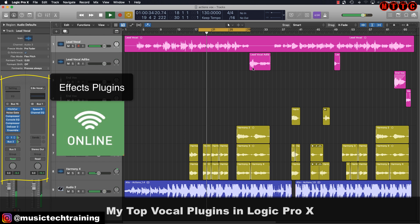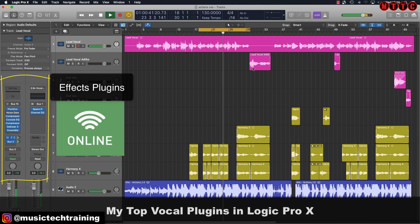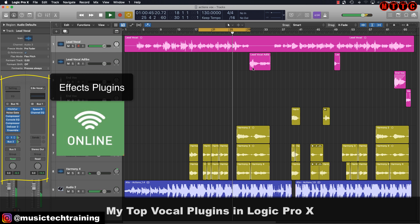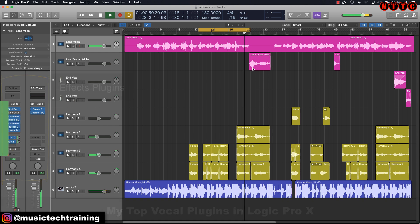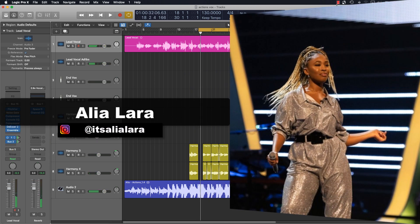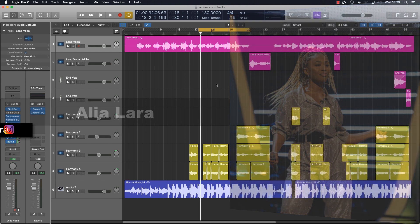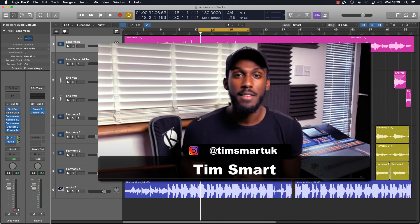The track itself is called 'Actions' and it's by the incredibly talented artist Alia Lara — links to her content will be in the description. The track was recorded and produced by the super talented Tim Smart, his info is also in the description.